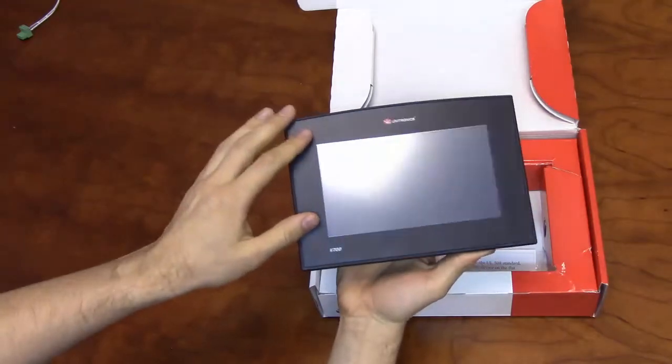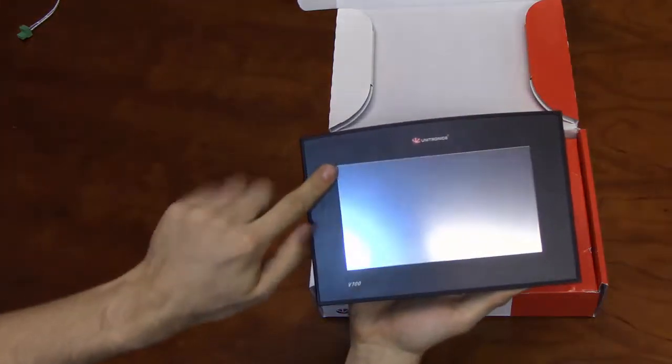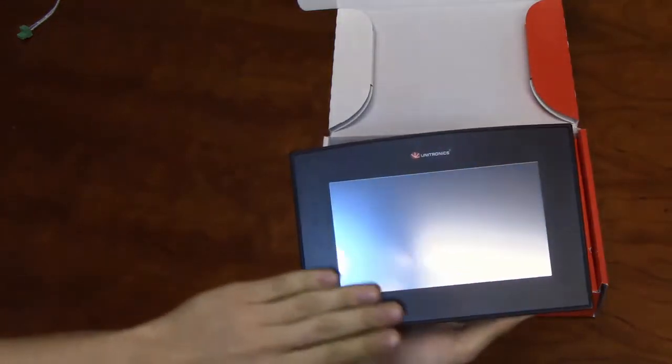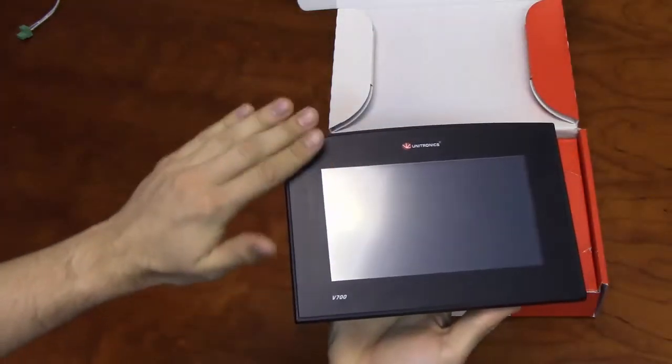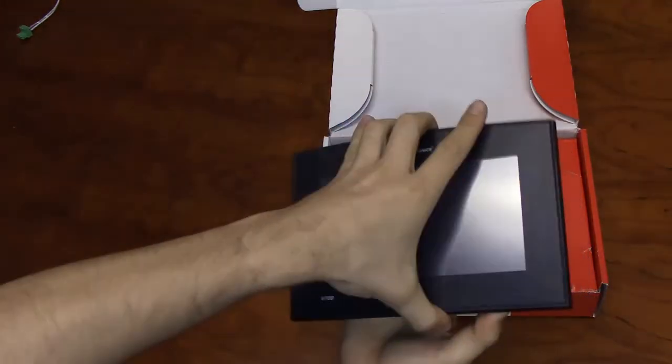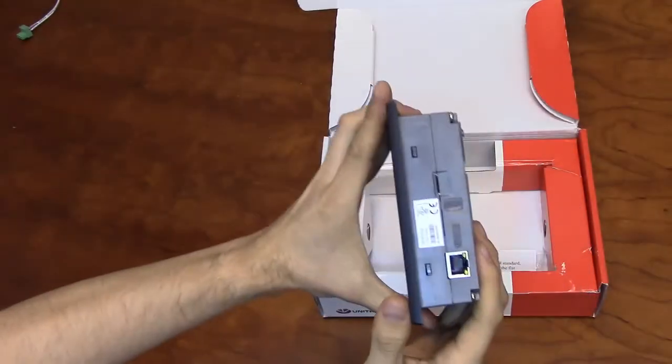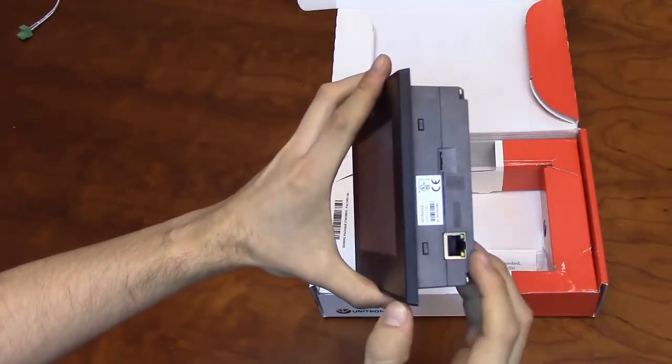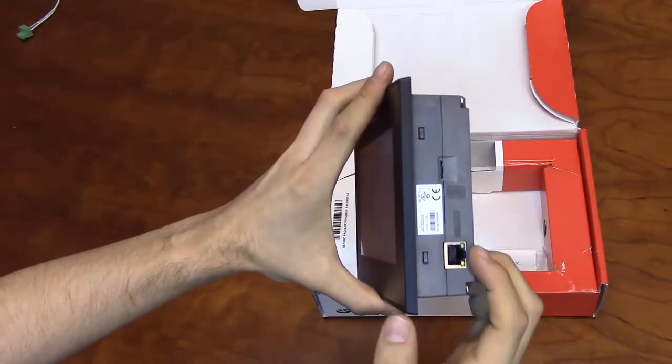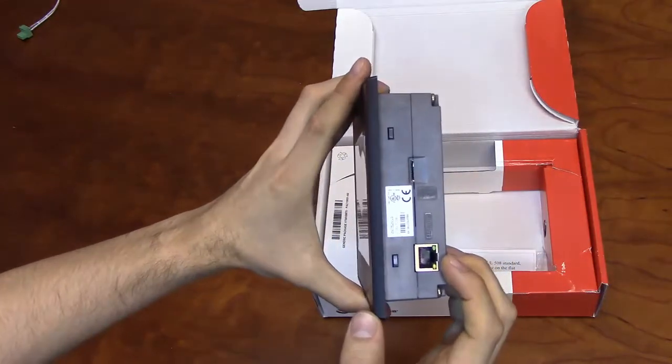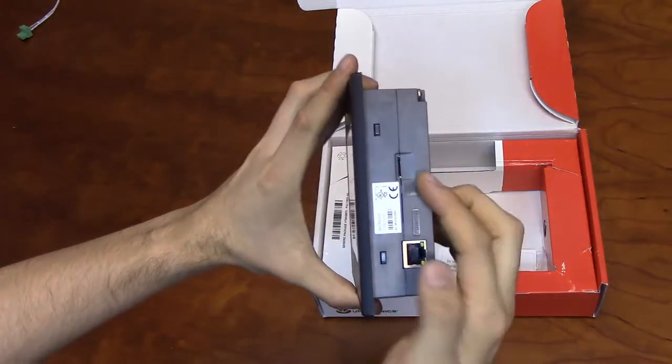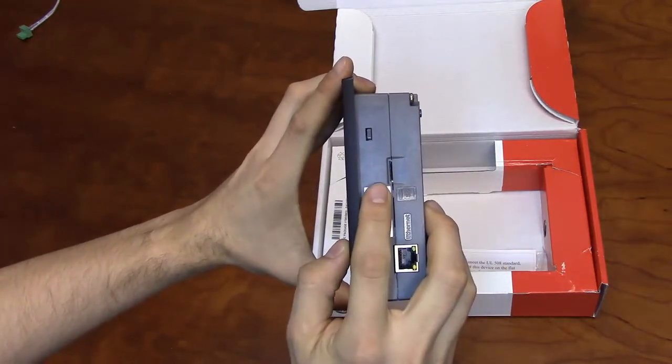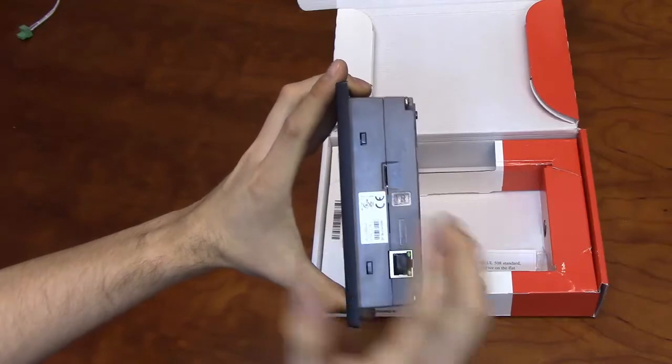The front of the V700 has a 7-inch color touch screen set in a flat black panel face. One side of the unit will have an Ethernet port as well as a mini micro USB slot.